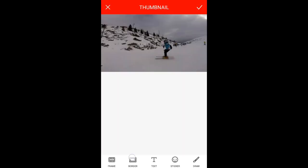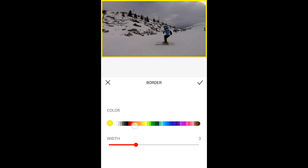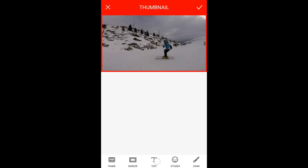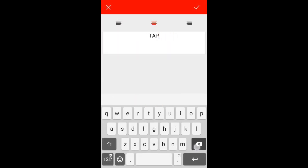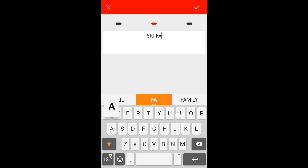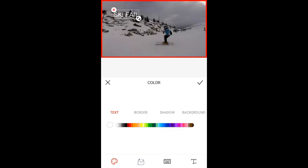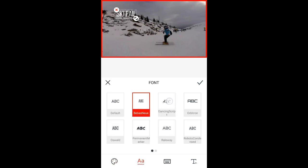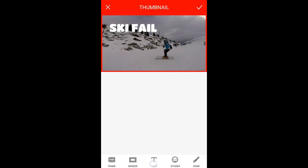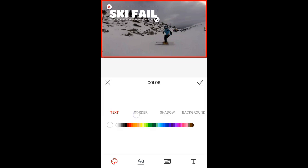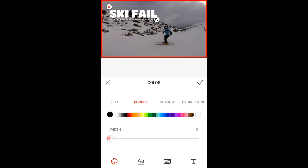Now you can add borders — I'll go with red. The most important part here is text. Let's write something like 'ski fail' and I'm going to change the font. Press the two letters here and choose which one you like. Now let's make it a little bit bigger. You can also edit the text and add a border.